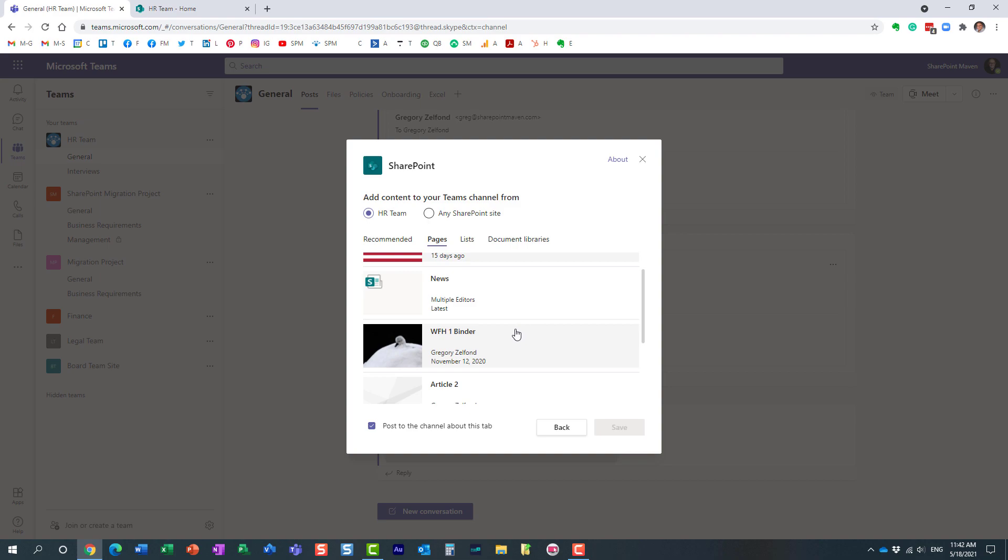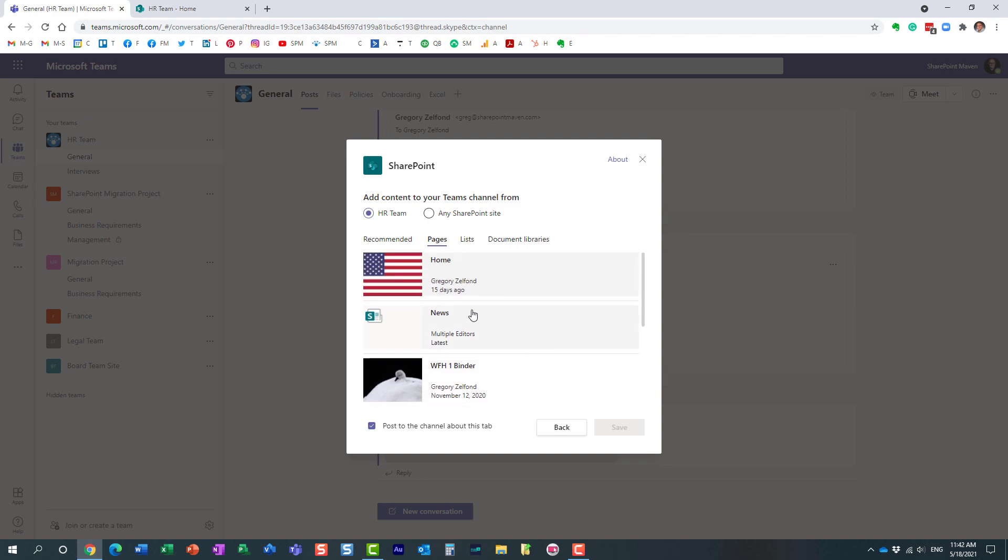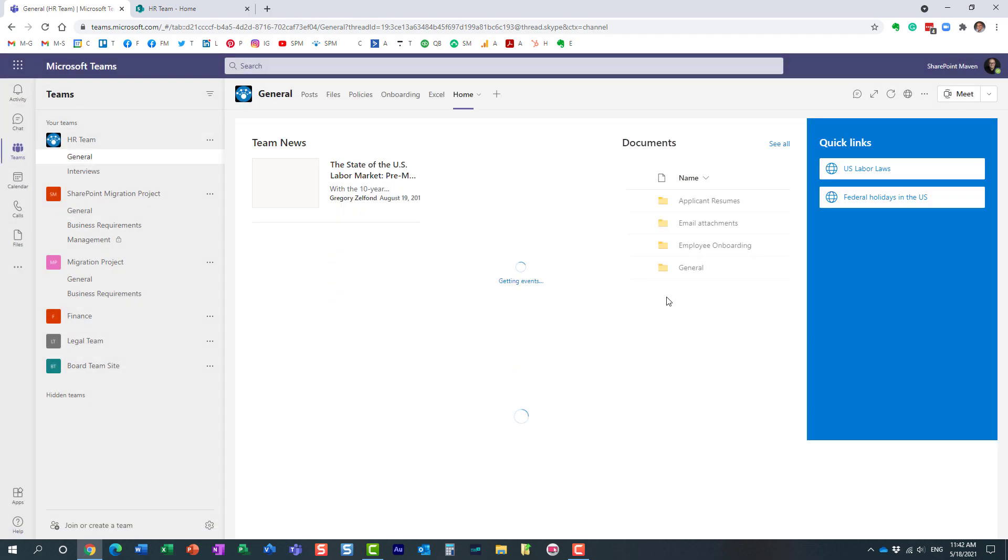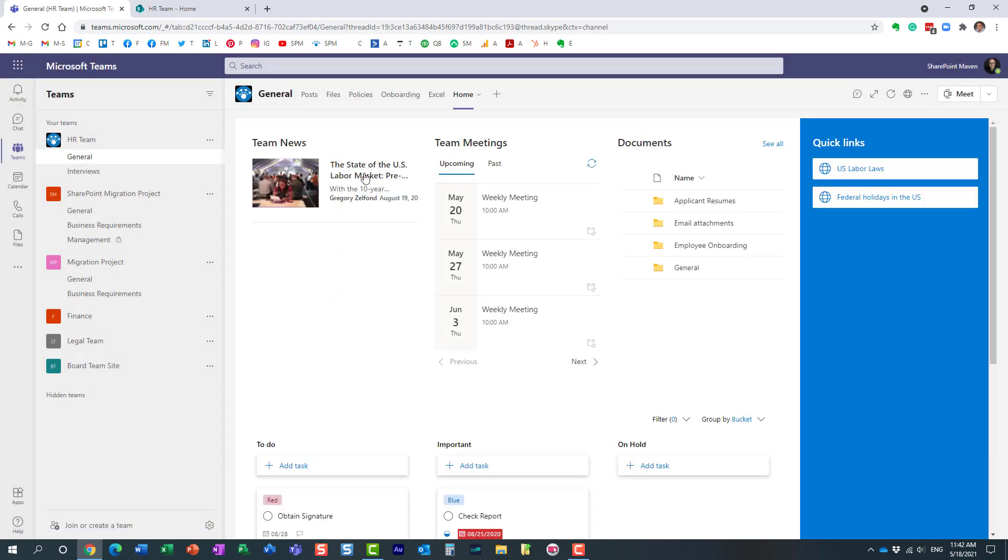Let's add a home page. Here we go. I just added it, pretty much embedded a page. Again, I could embed a given library, a given Microsoft list - I just chose a page.